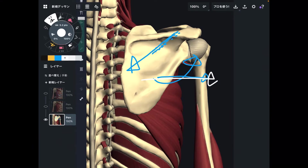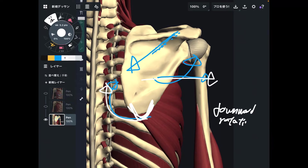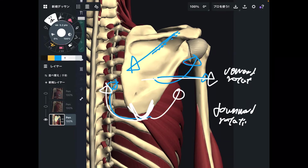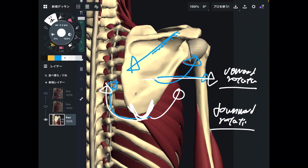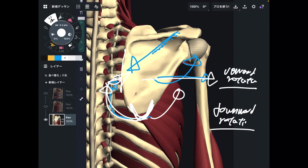One more function: downward rotation. Downward rotation means the inferior angle of the scapula faces toward the thoracic spine. The opposite movement is upward rotation. Pec minor's functions are depression, scapular abduction, and downward rotation of the scapula — and these are all very important.